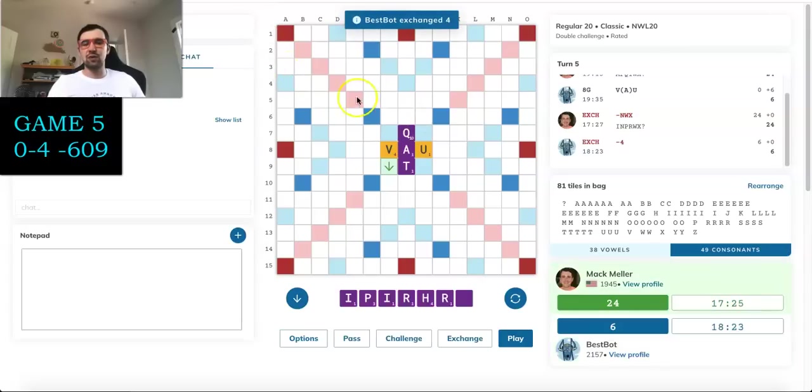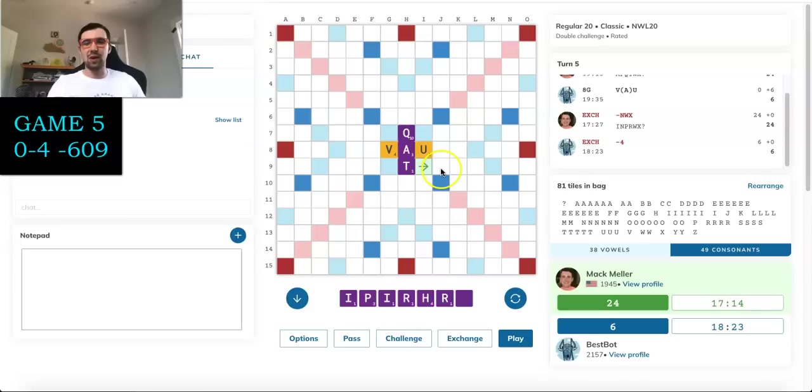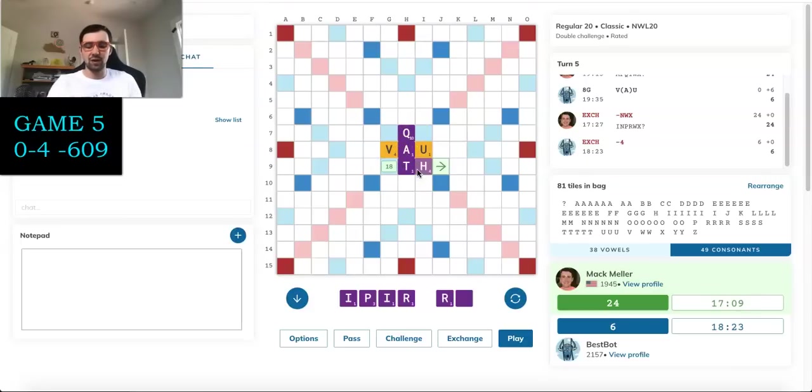Without an S, there's very little to do. Neither of these words take any hooks other than an S. There's just shockingly little to do on this board, which is part of why I wanted to trade because I have a very good rack. And I was kind of hoping that if Best Bot opened, I'd be able to capitalize. And Best Bot does trade four. Not a huge surprise given the lack of options.